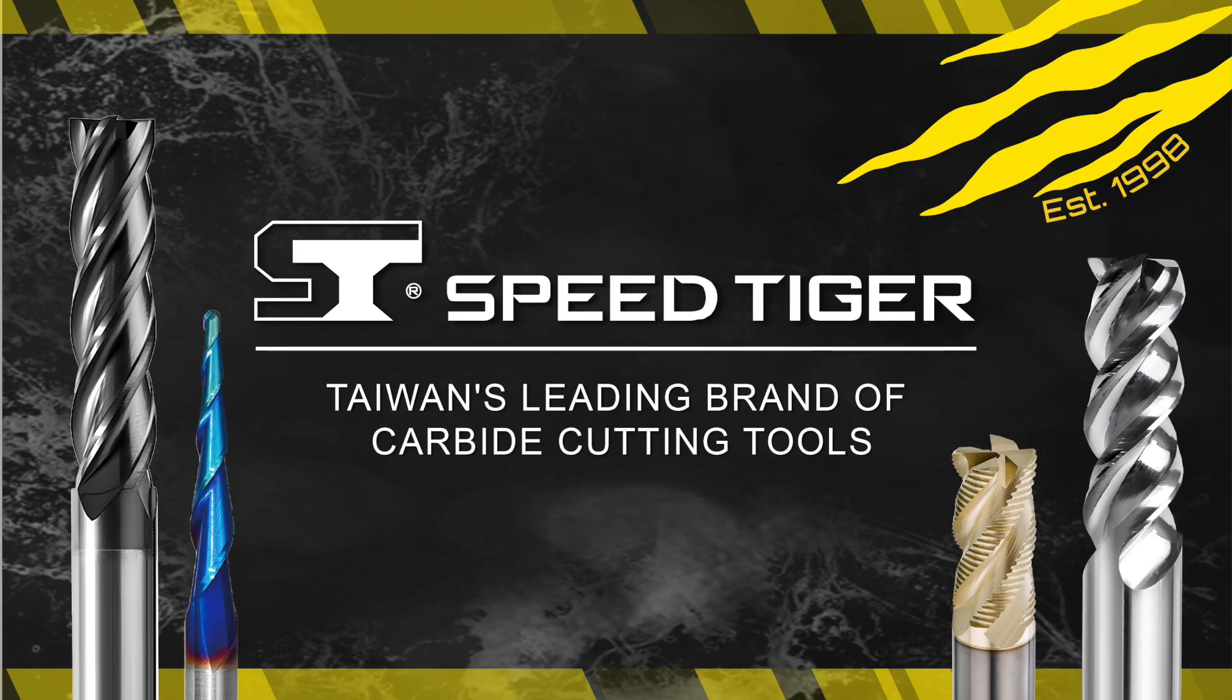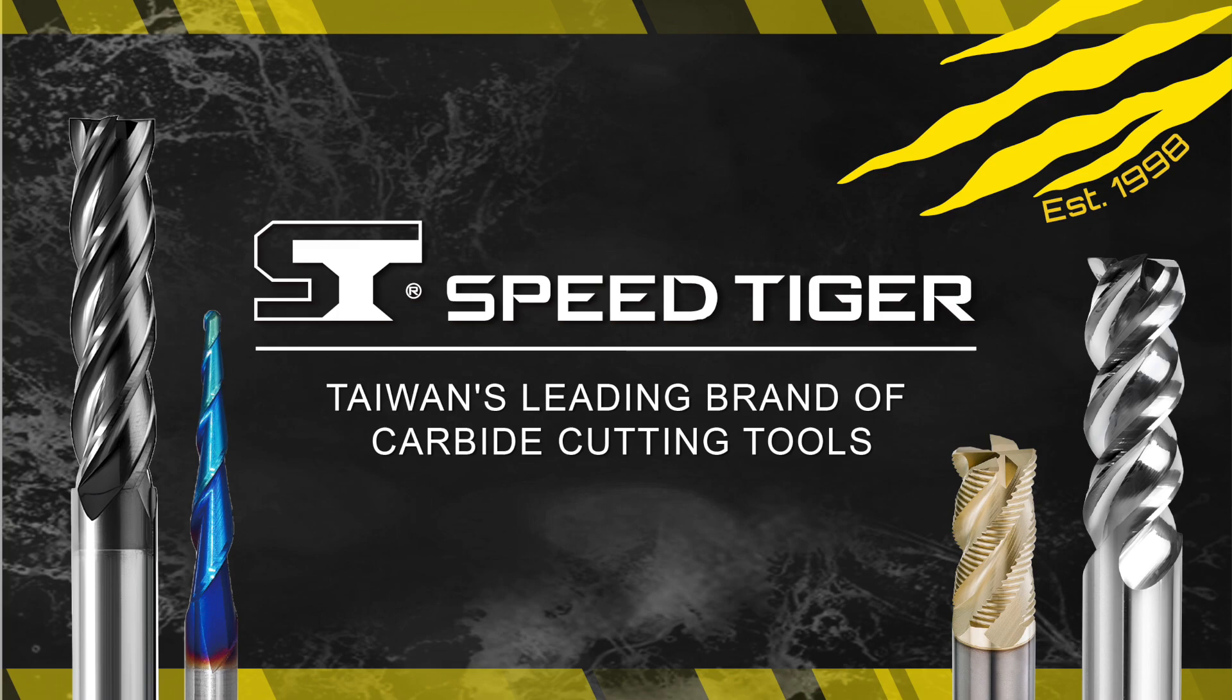You know who else lets me experiment, even if I break stuff sometimes? Speed Tiger. And I think that's pretty nice of them.